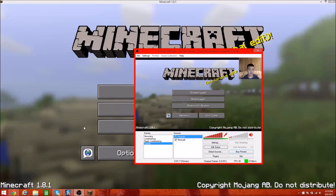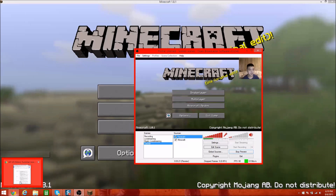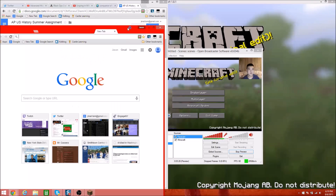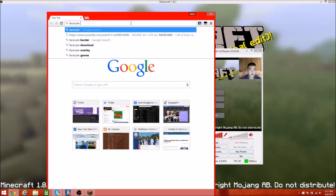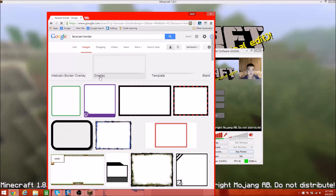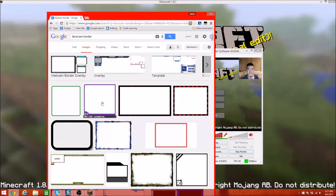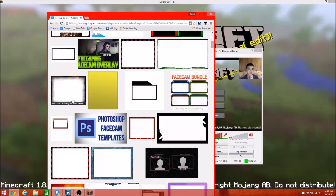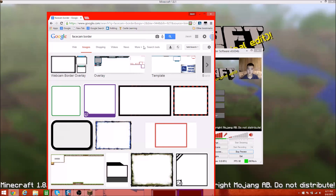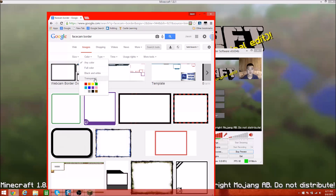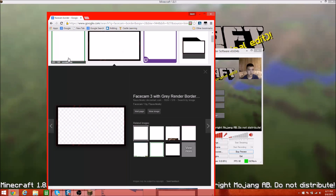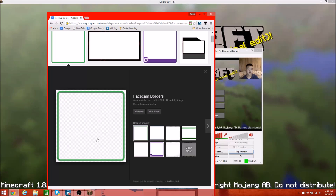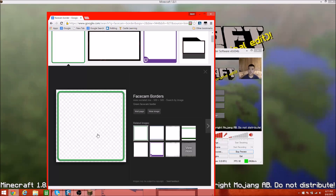Another thing you can add is a little border around the face cam. You can simply Google 'face cam borders' and get some nice face cam stuff. One thing you want to make sure of when you find a webcam border is — click Search Tools, Color, Transparent. You should see a little checkerboard pattern, which means the background is transparent so you can see yourself through the picture.